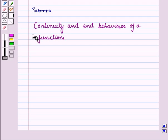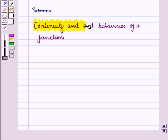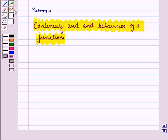Hello and welcome to the session. In this session we will discuss the continuity and end behavior of a function by seeing their graphs.